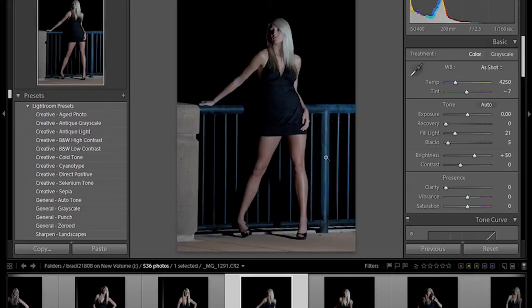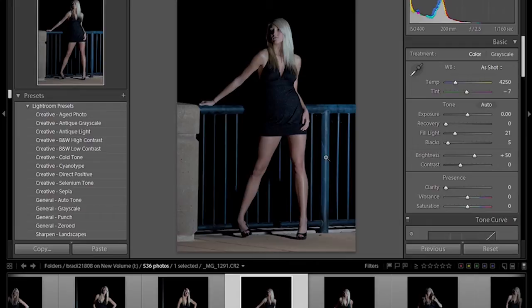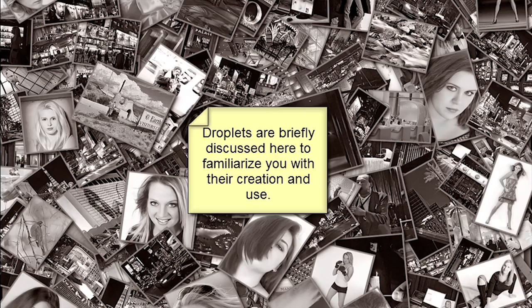To be able to use the droplets that we've created for you, you're going to have to have our actions installed as well. The actions are available on our website and the next page will show you where they're located. There will be two sets: one for noise wear and the other for the portraiture plugin. You have to download them and copy them into your Adobe Photoshop CS directory presets, and then you'll see a folder underneath called actions.